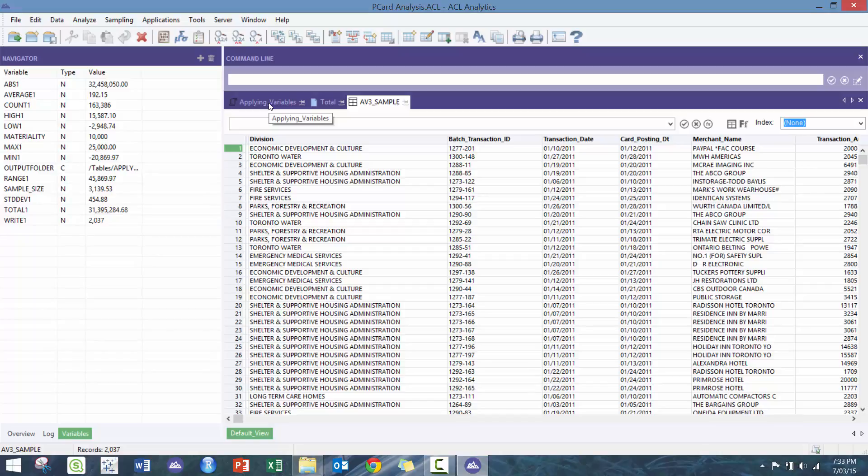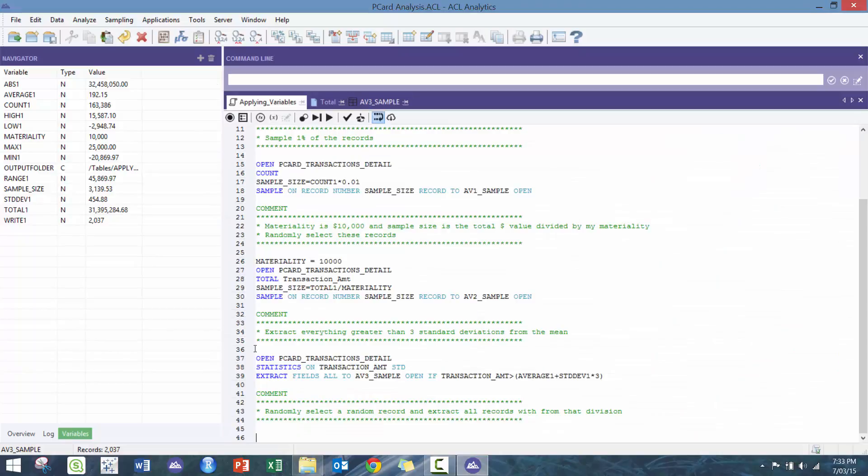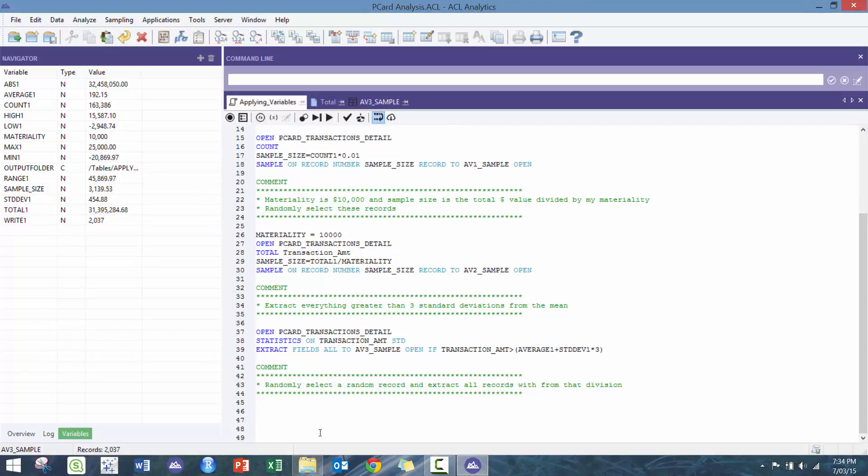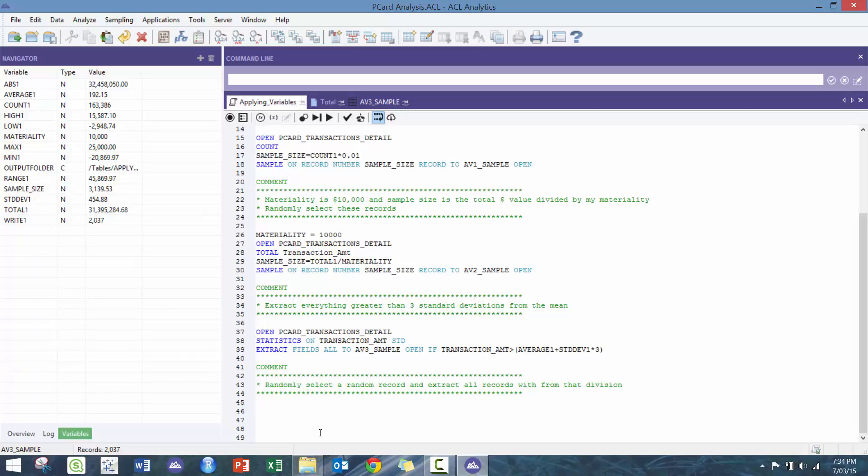Perfect, so now there you go, we have 2,000 records. This next one's a little bit trickier and not very common: randomly select a random record, extract all records with that division. So how are we gonna do this? Pretty interesting. What we're gonna do here is we're gonna use this locate record on.